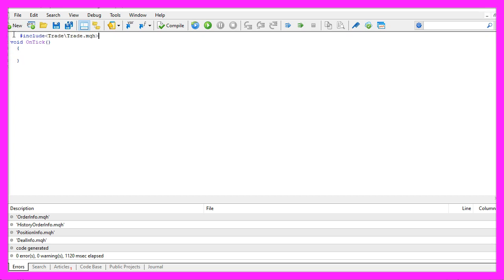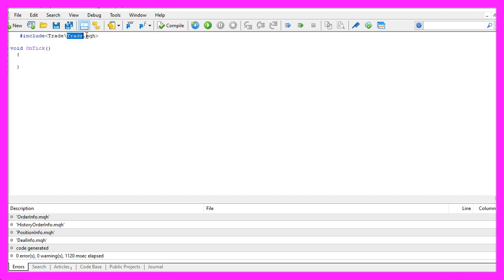We start with an include statement to include the file trade.mqh. This one is included in MQL5 and it will give us some trade functions that we are going to use to open and close positions.